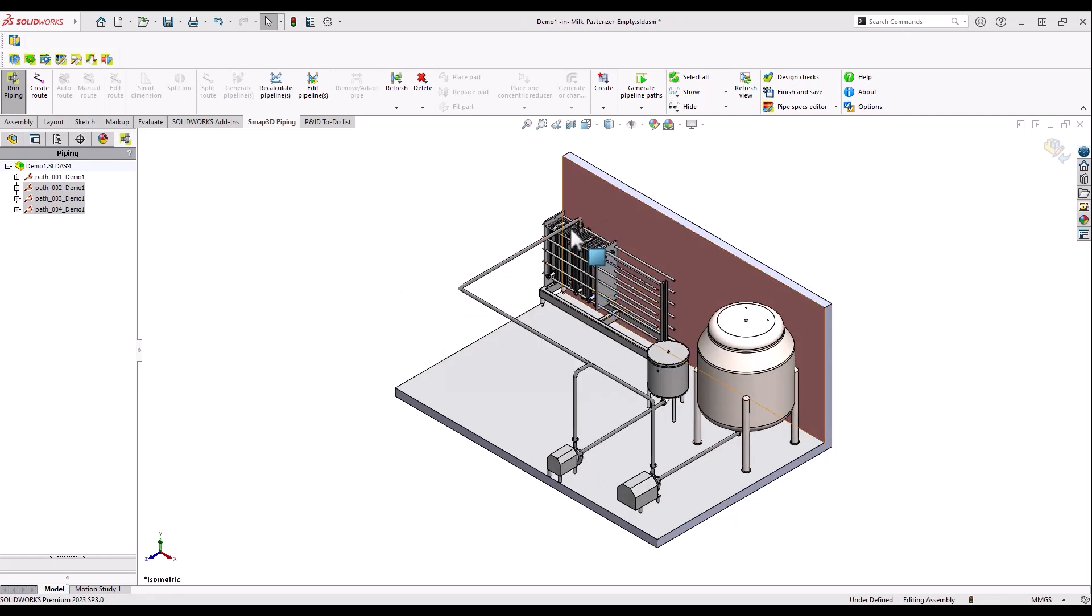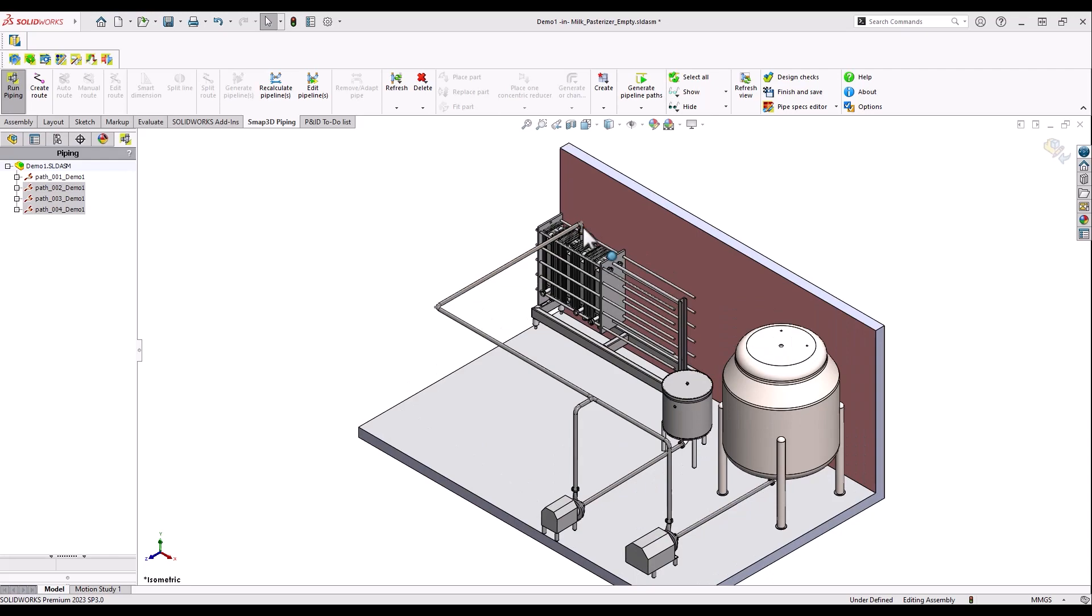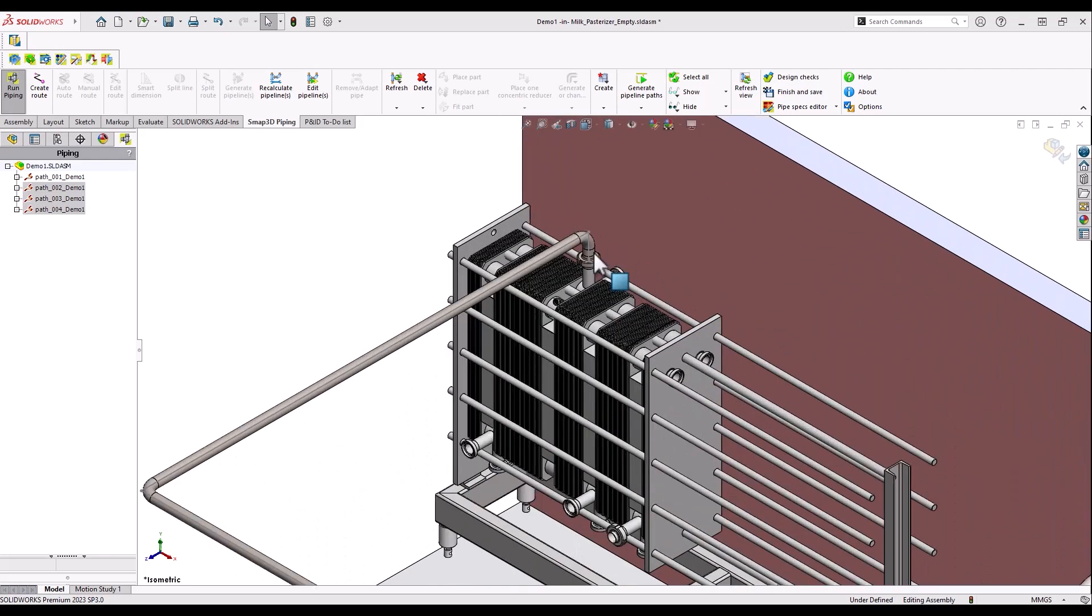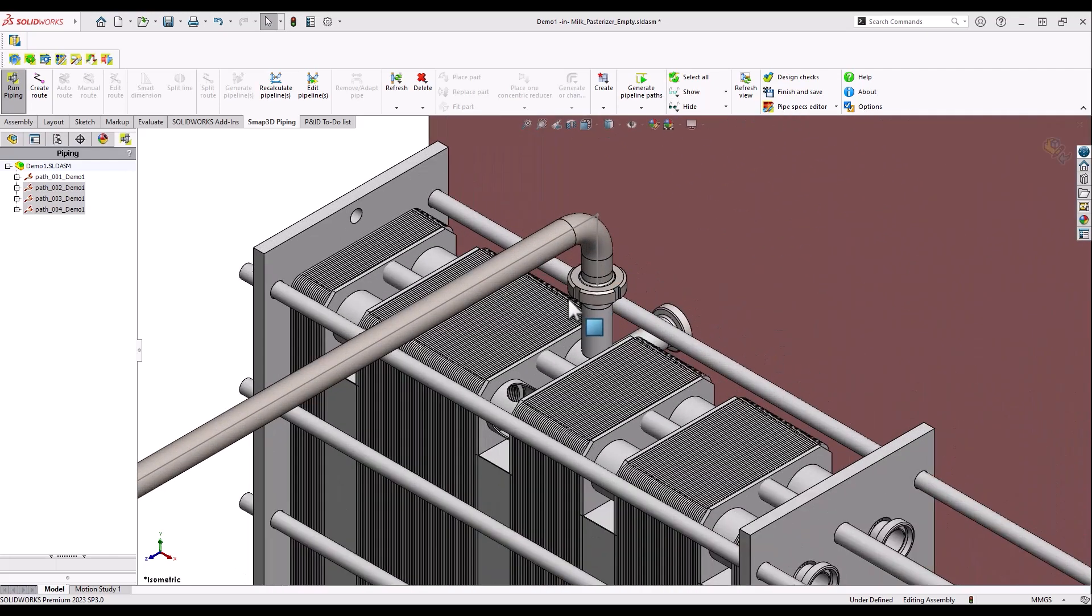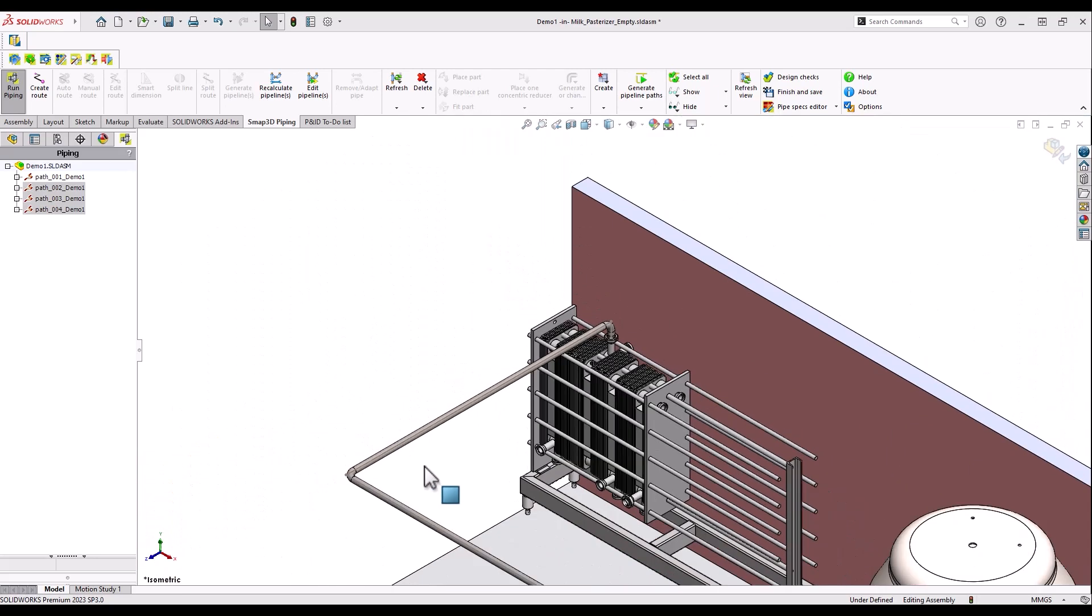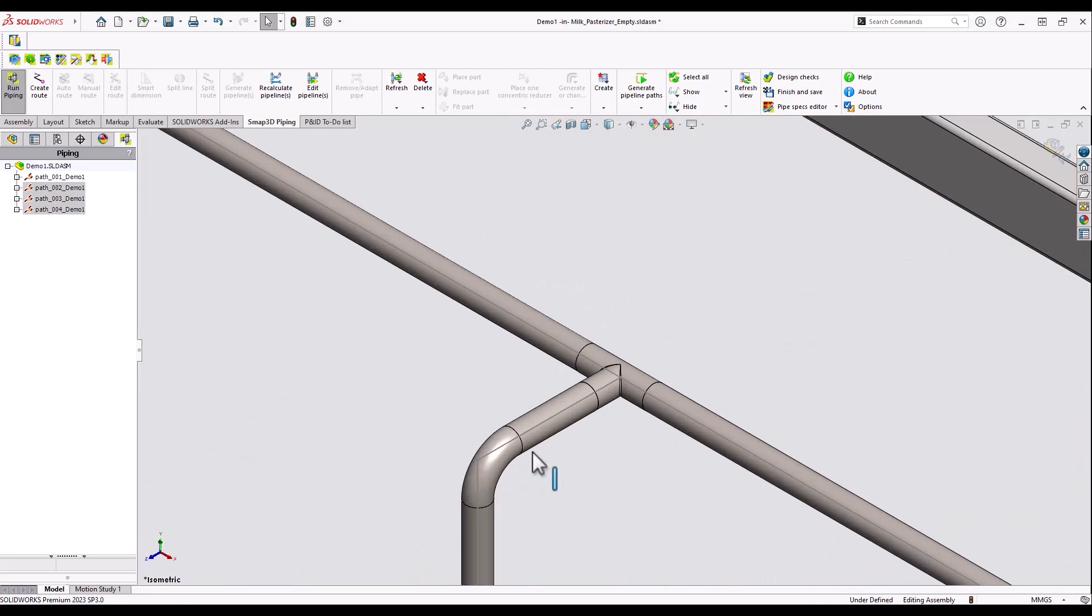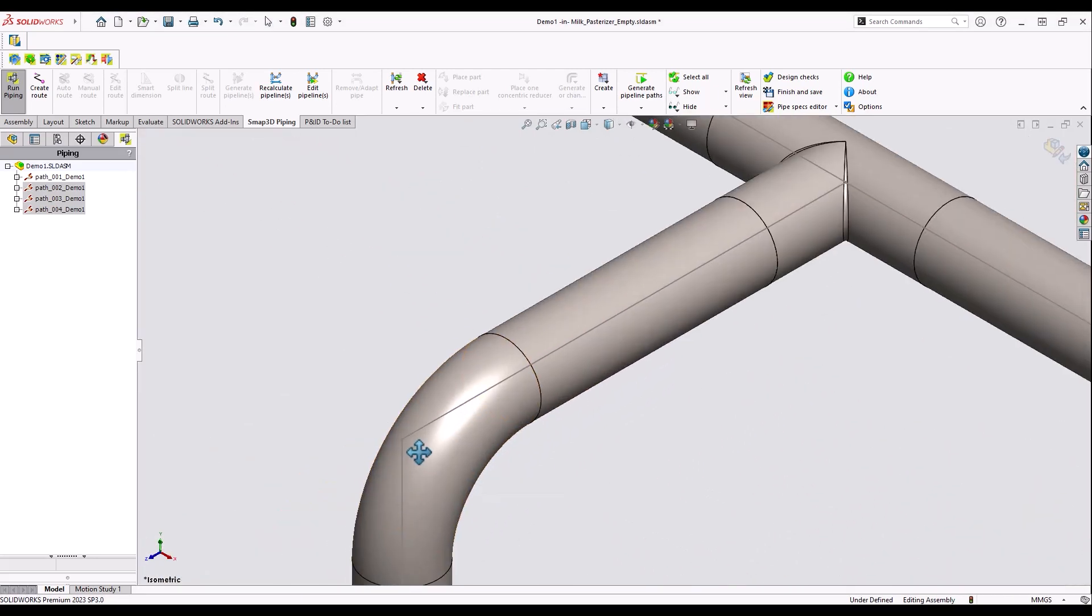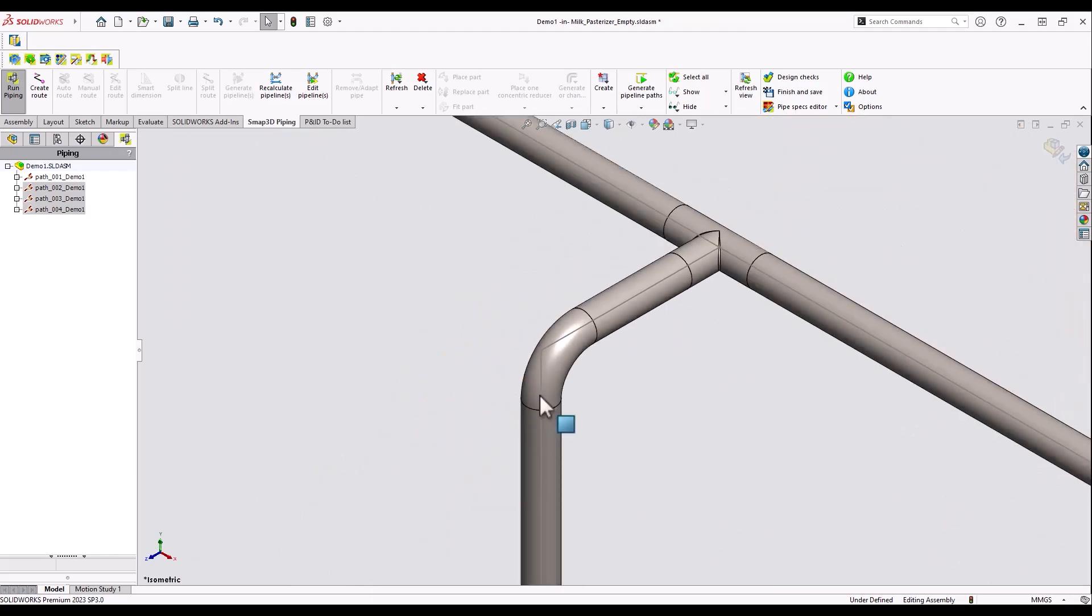Now let's have a look at the placed parts. Some pipe components such as tees or elbows have been automatically placed. As mentioned before all parts fulfill the DIN 11851.